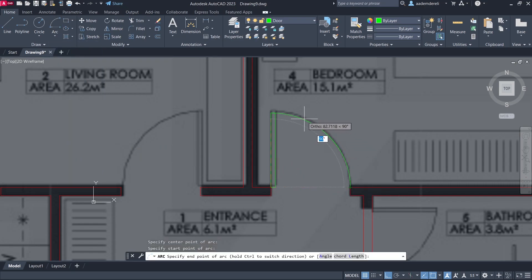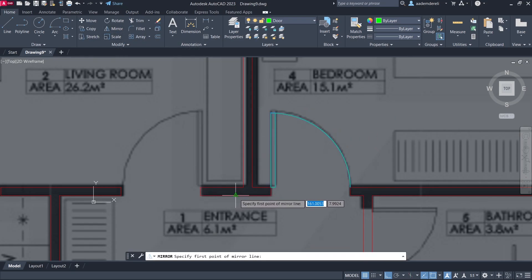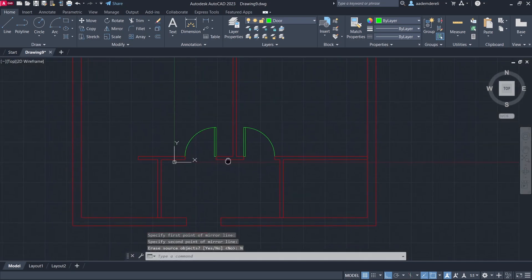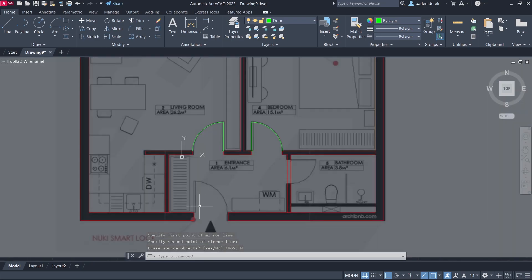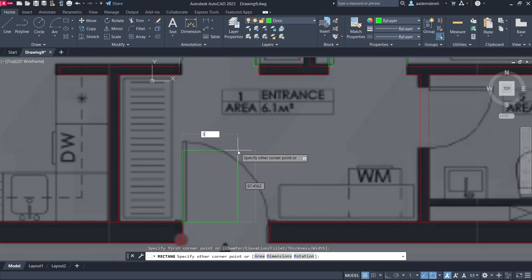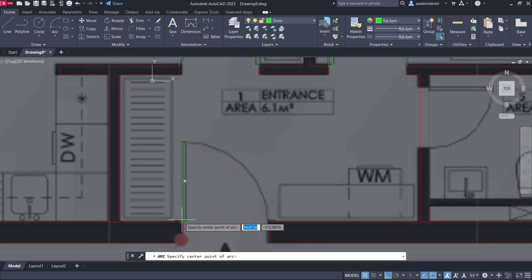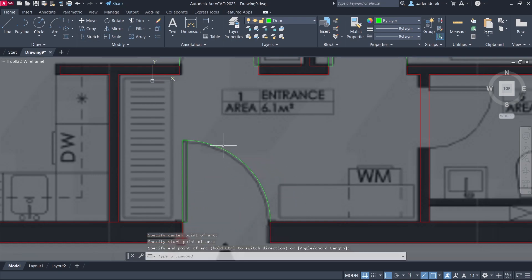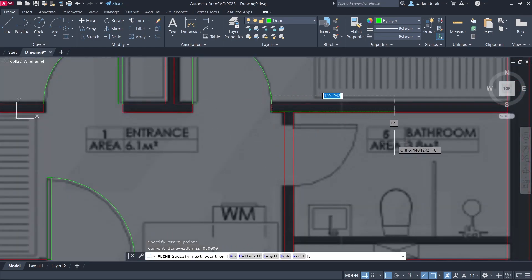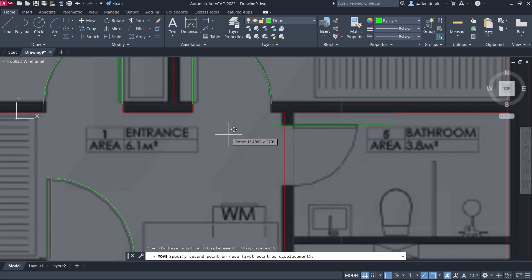Set Arc Center, Start, End. Apply Mirror and select No. Draw another rectangle, enter 5,100, Arc with Center, Enter, Start, End. Then draw a Polyline. Use Move to reposition elements.